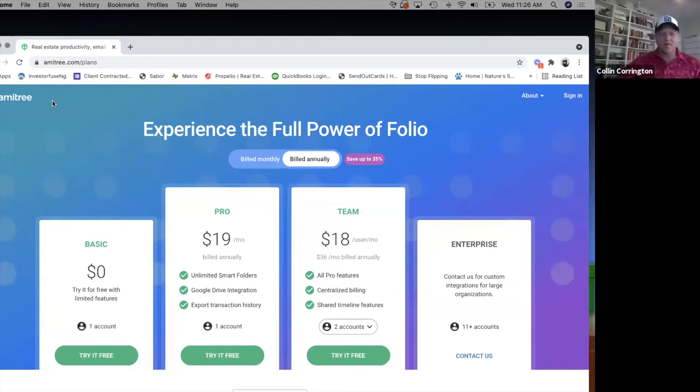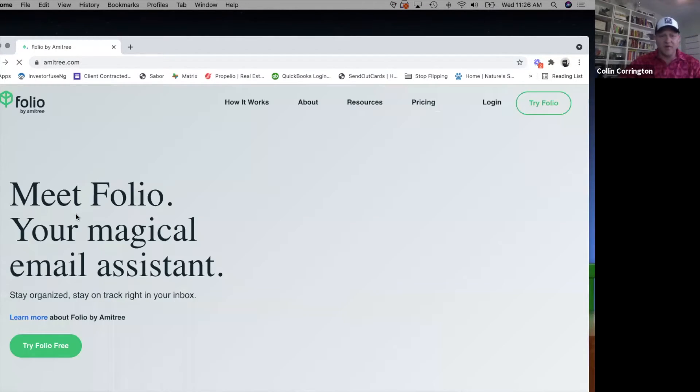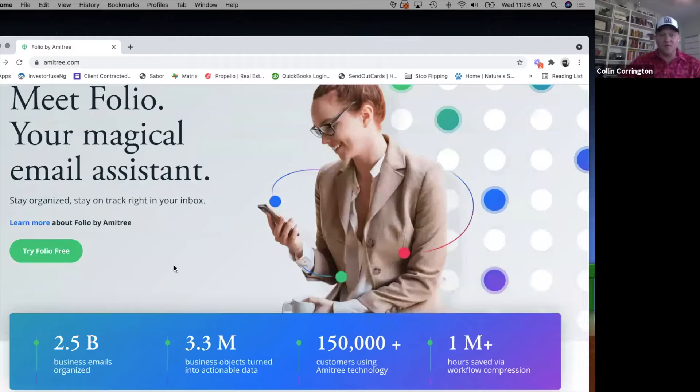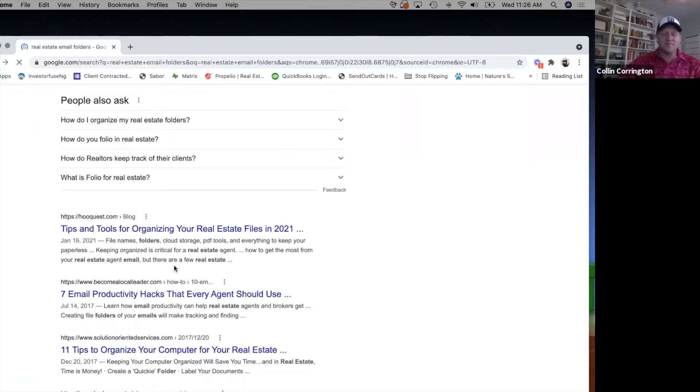Some of it is free but if you want to upgrade it's $19 a month - it's called Folio. It's your magical email assistant. Unless you're super OCD like my wife - she puts every email into folders manually, but she works for a big company.